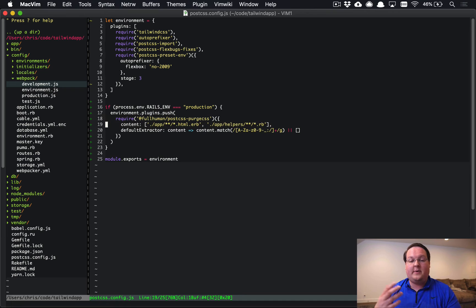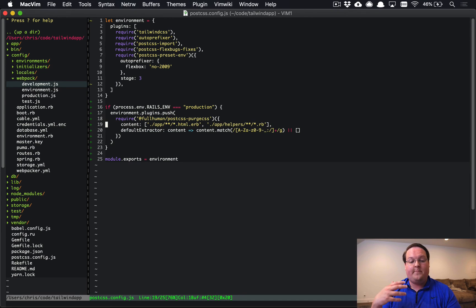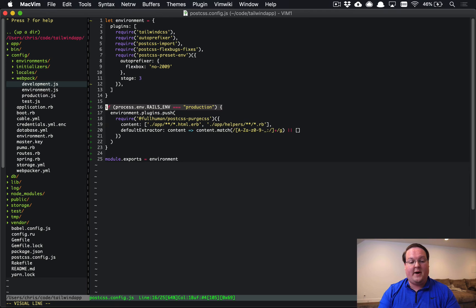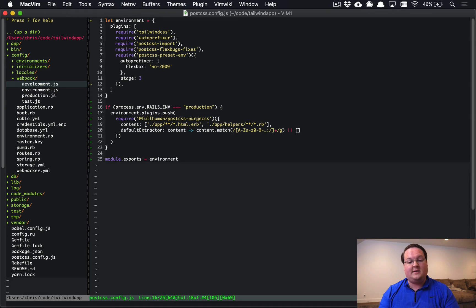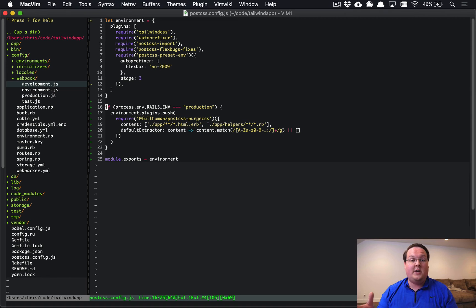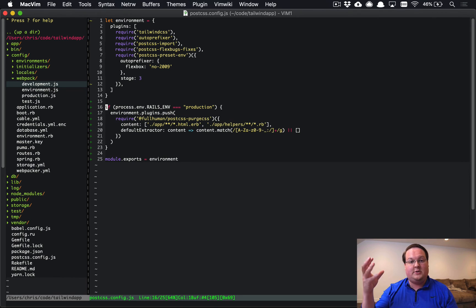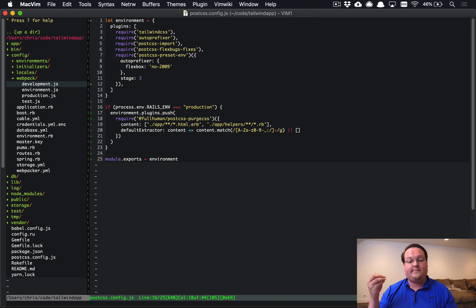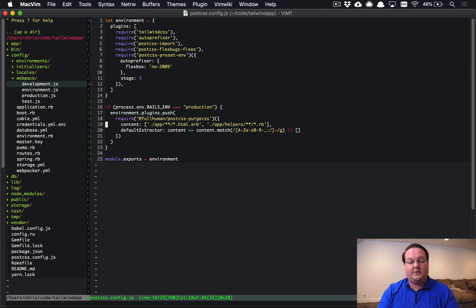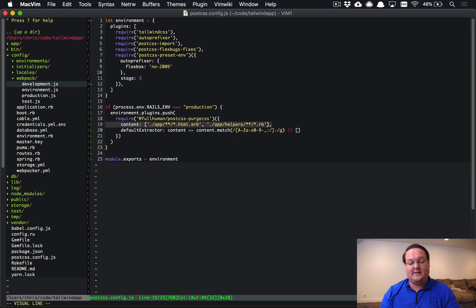So we are getting a significantly improved production file size by just turning on PurgeCSS and telling it which files and folders to look at. This is probably something you want to do in development or definitely in staging. So make sure that you modify this to add staging in if that is the case that you have a staging environment.